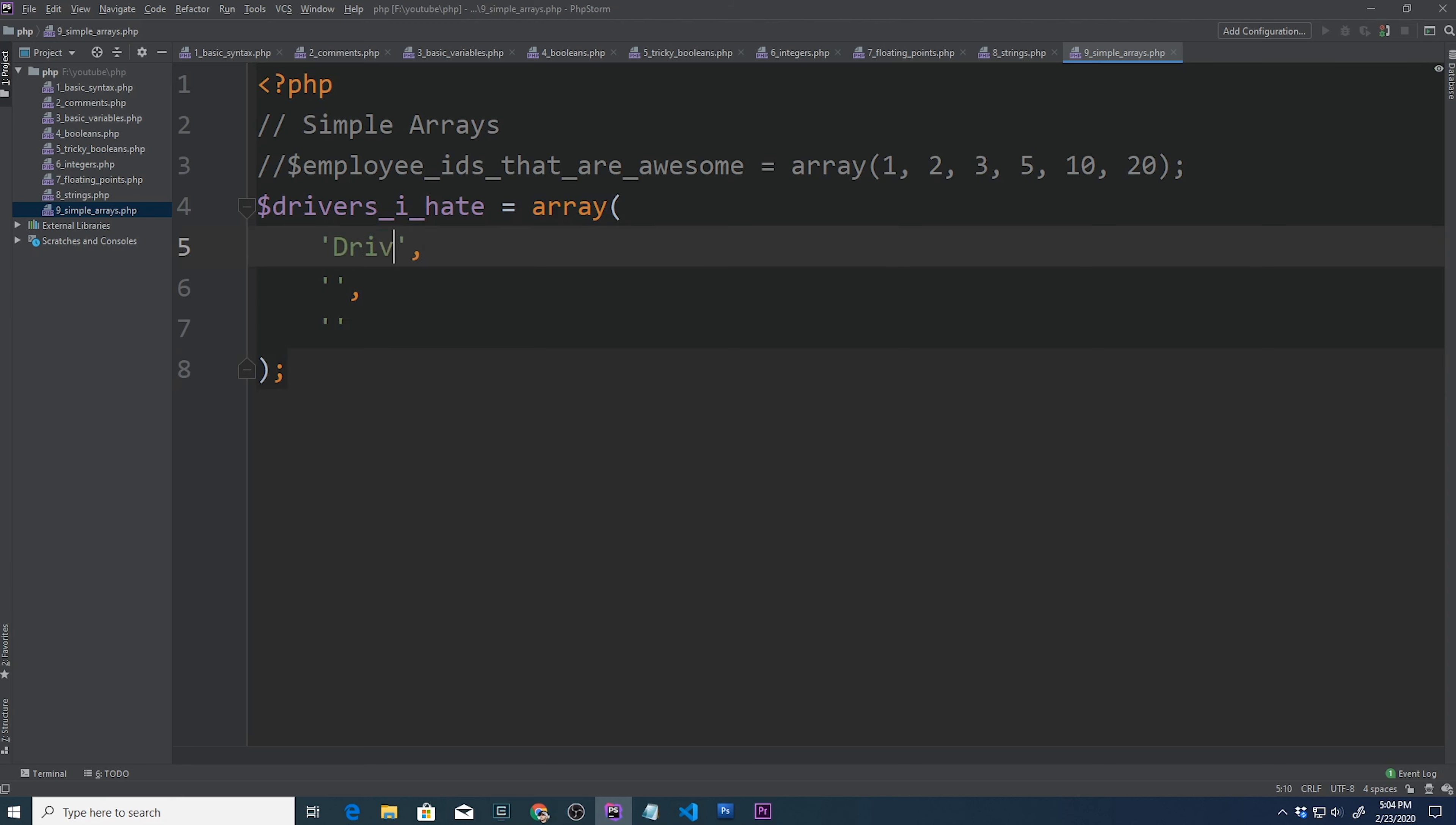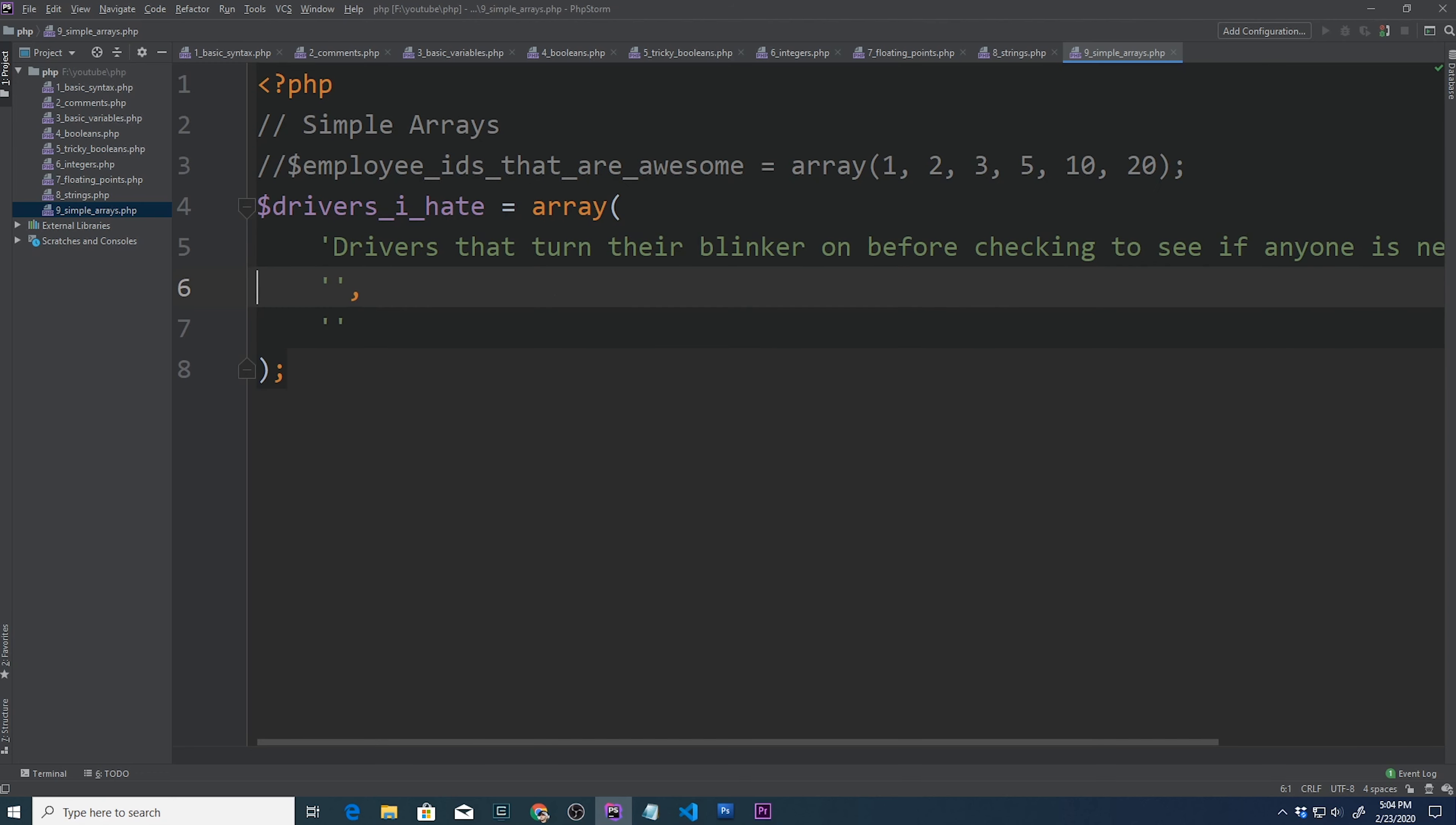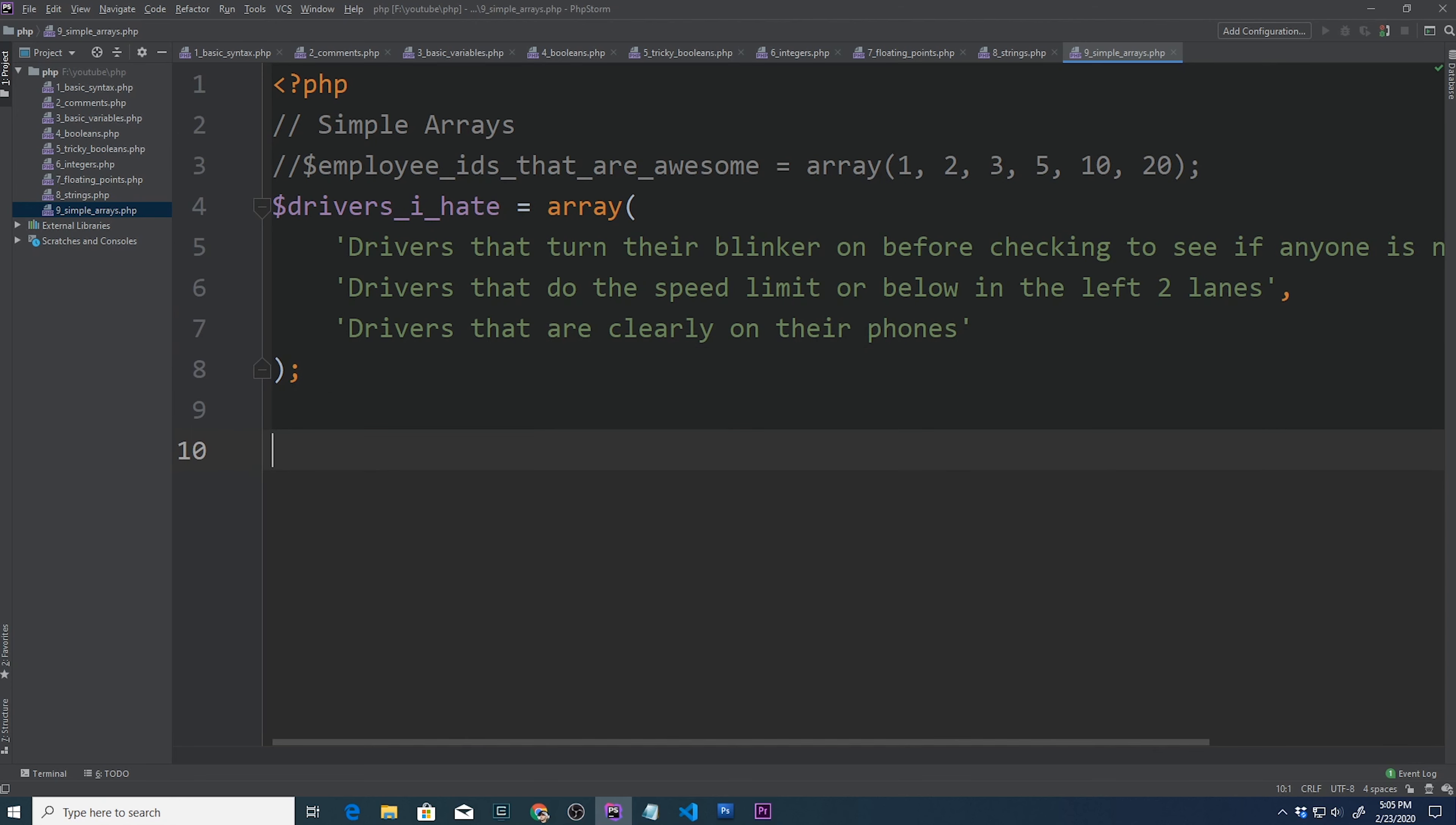It doesn't matter how many spaces there are between these. You can do as many spaces as you want, new lines, etc., as long as it follows this structure. So the first series of drivers that I hate are drivers that turn their blinker on before checking to see if anyone is next to them. The second category of driver that I hate are drivers that do the speed limit or below in the left two lanes. And then the third category of drivers that I hate are drivers that are clearly on their phones.